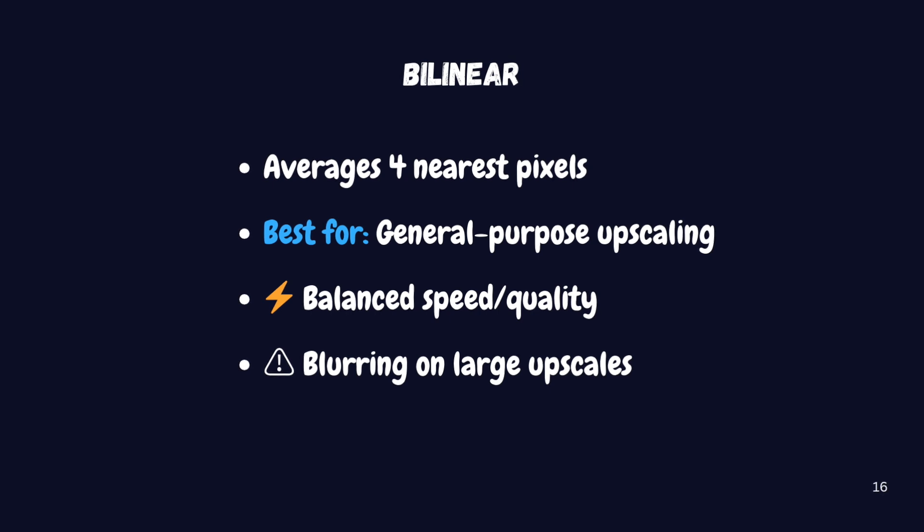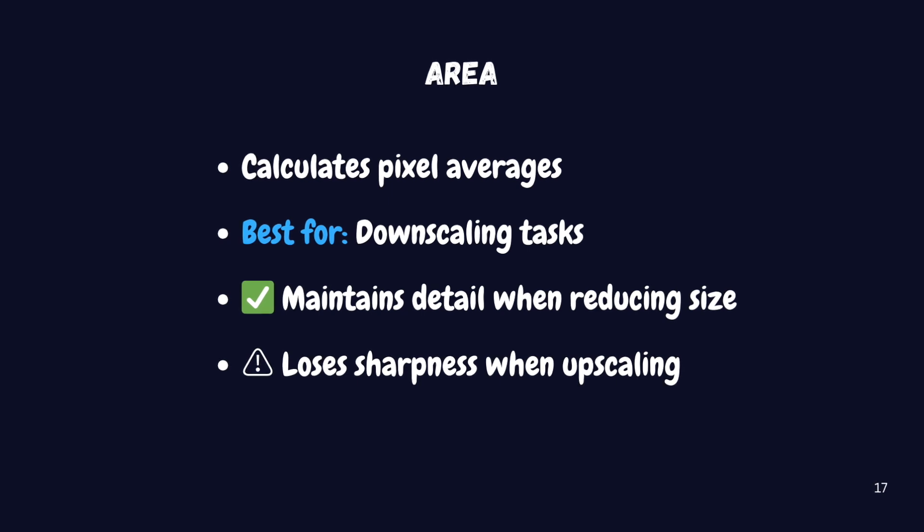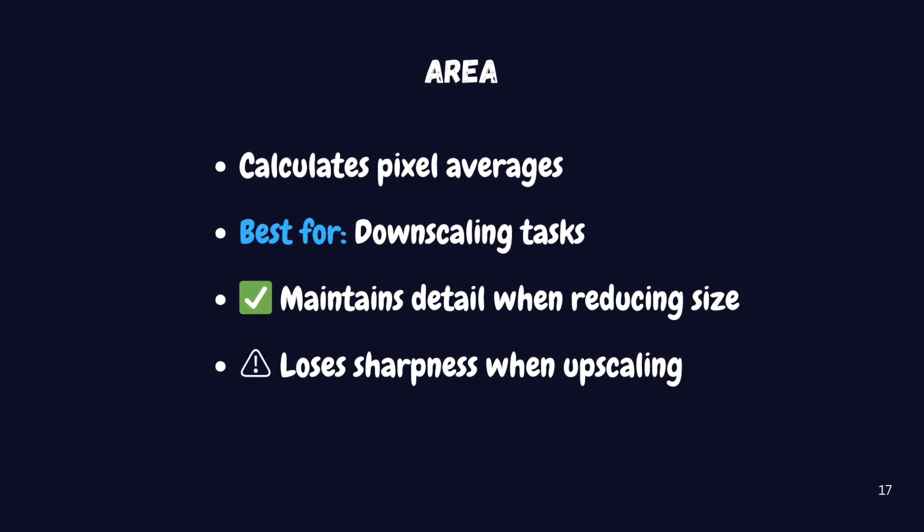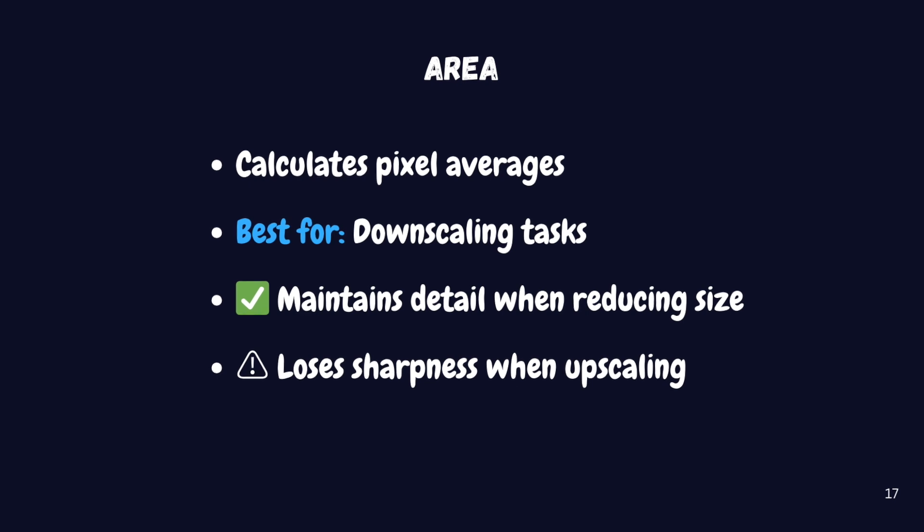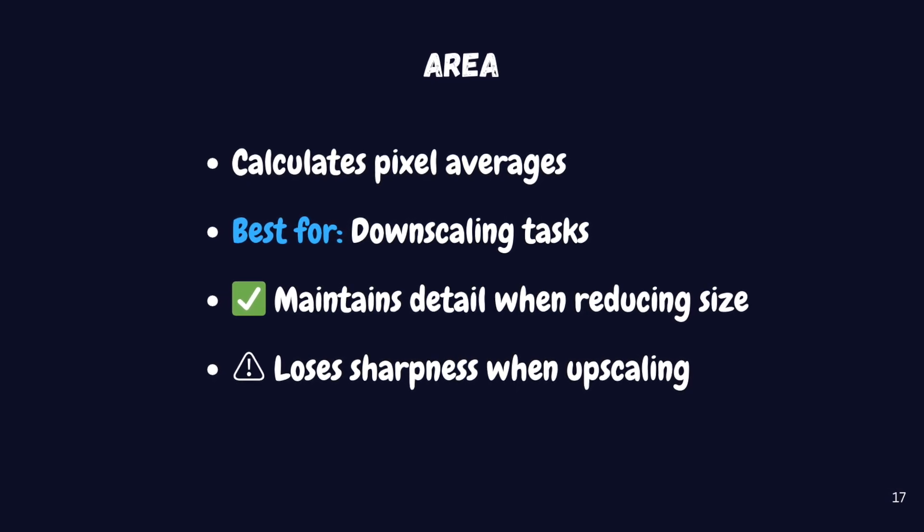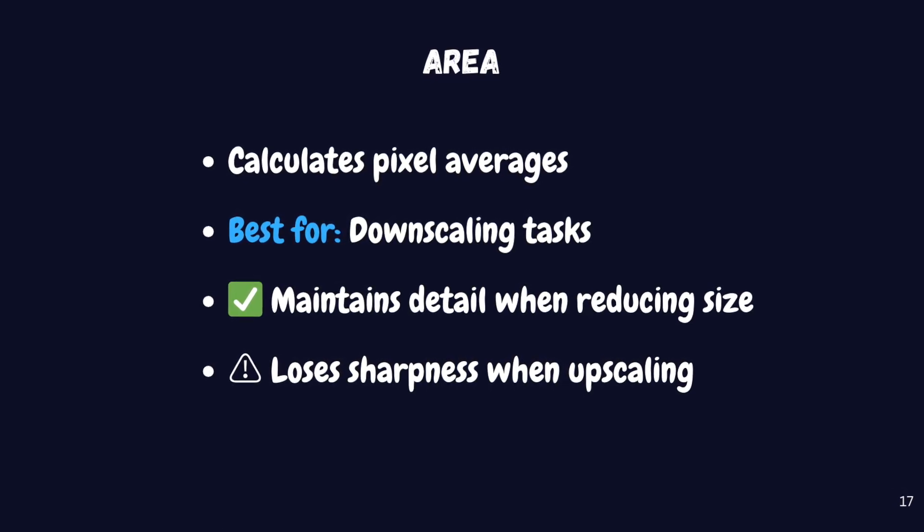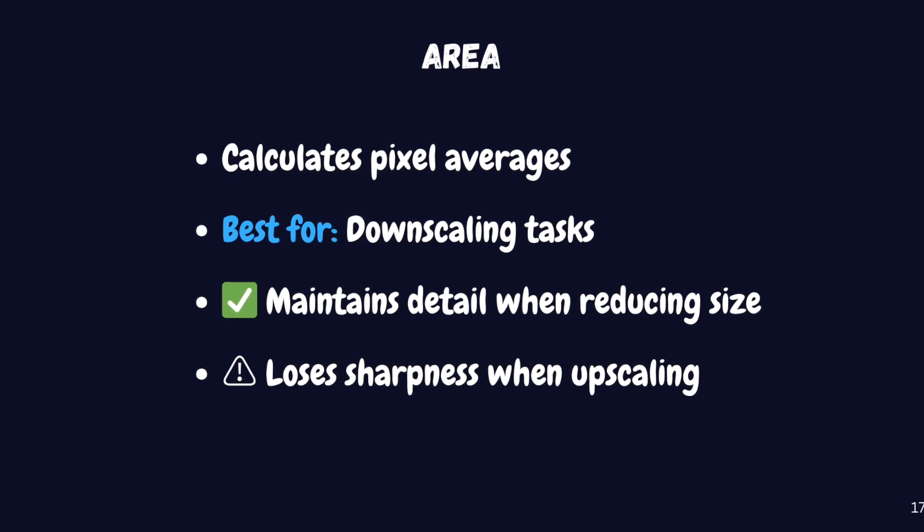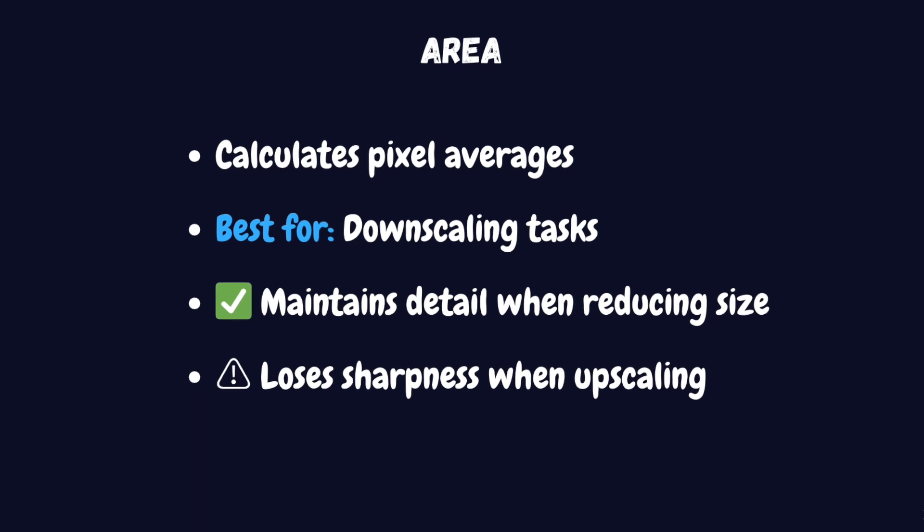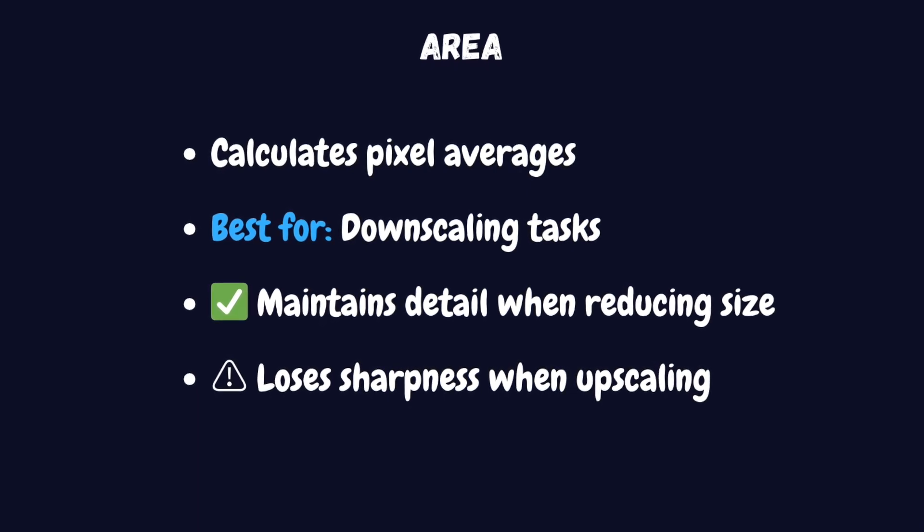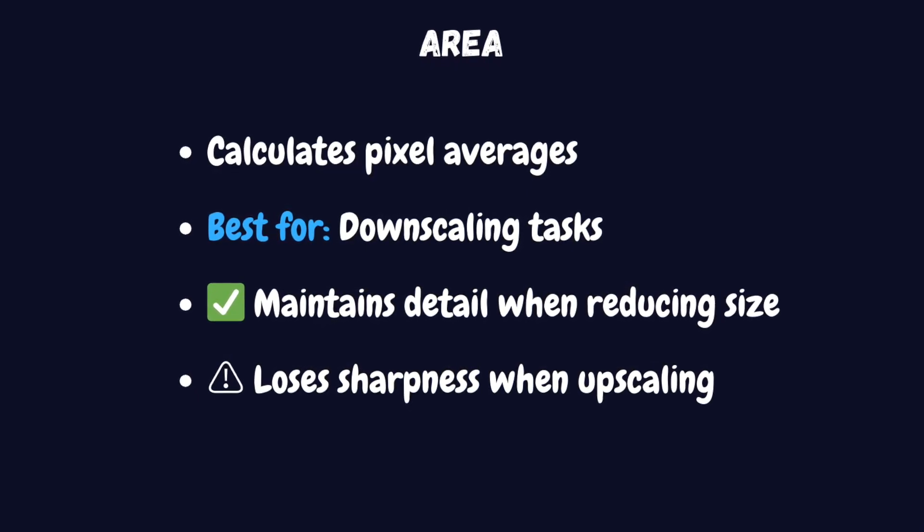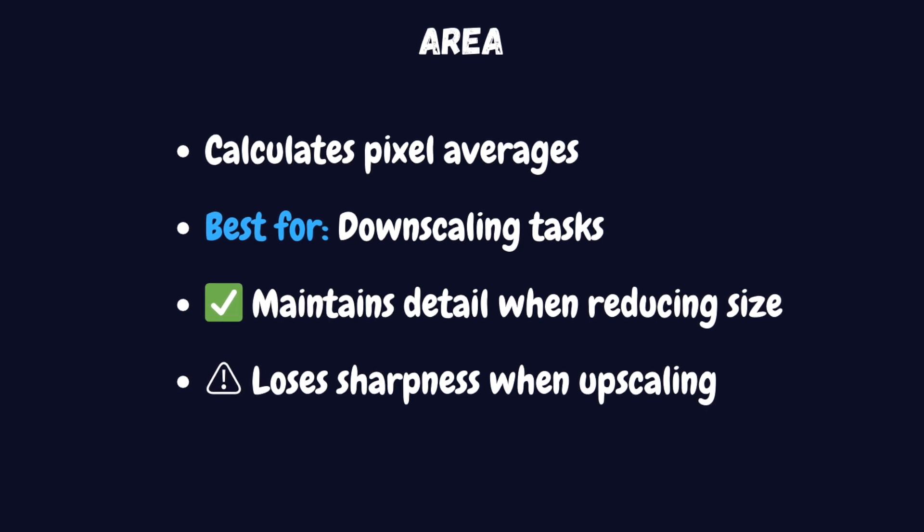The area method is actually designed primarily for downscaling rather than upscaling. When reducing an image's size, it calculates the average color of all pixels that will contribute to each output pixel. This helps maintain details better when you're making images smaller. However, it's not ideal for upscaling as it tends to lose sharpness in the process.